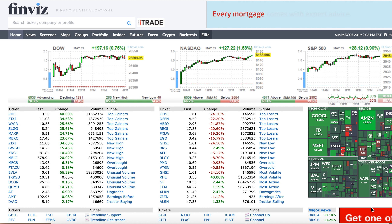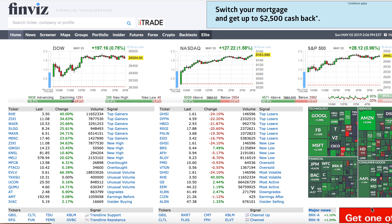Just saw something coming across the newswire about maybe the White House adding on some more tariffs on China — disappointment about how maybe the trade talks are progressing. So I don't know if that's probably going to weigh on the market on Monday.